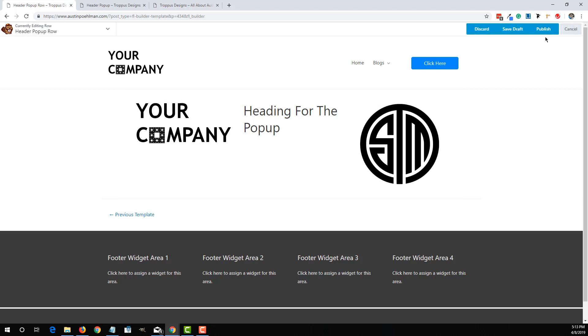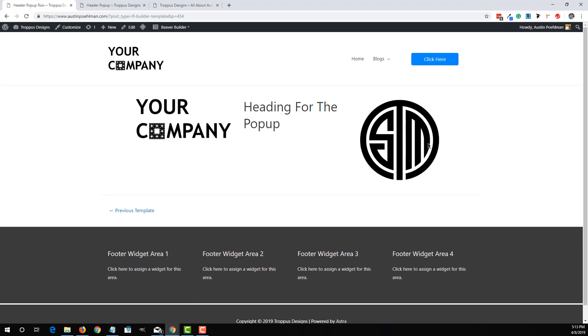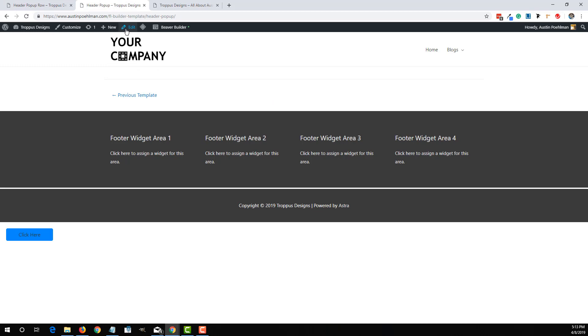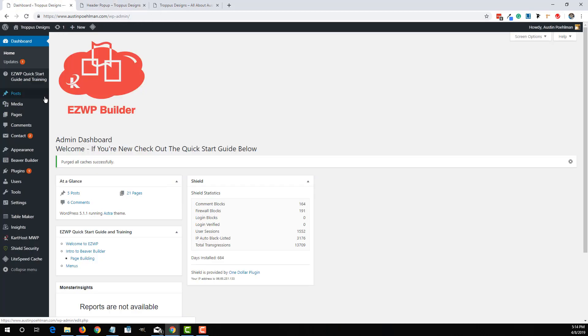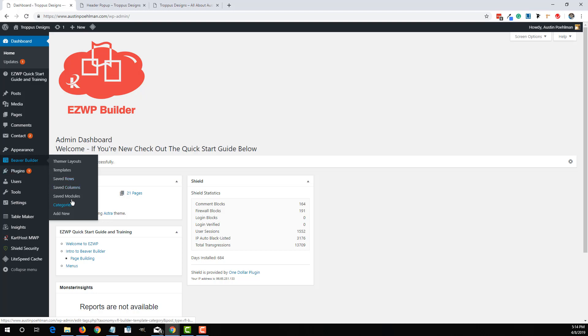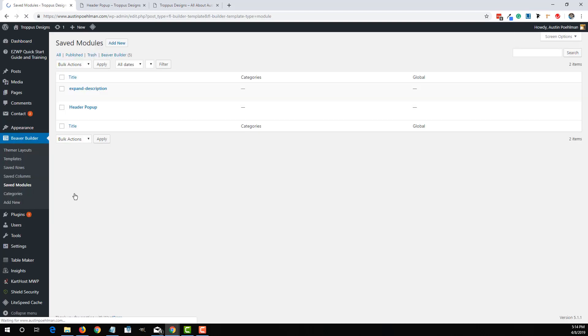So now we'll publish it. So now whenever we go to the header pop-up, so if I go back to my dashboard and go iterate back to the Beaver Builder saved modules.